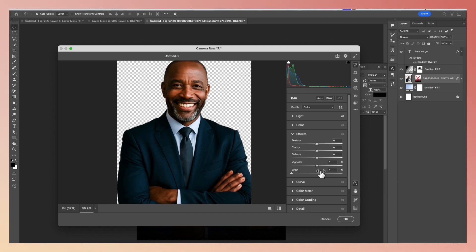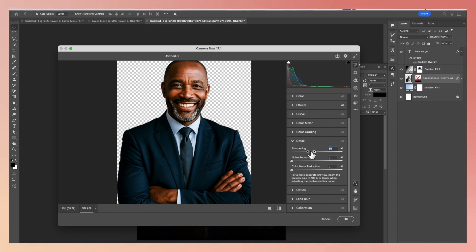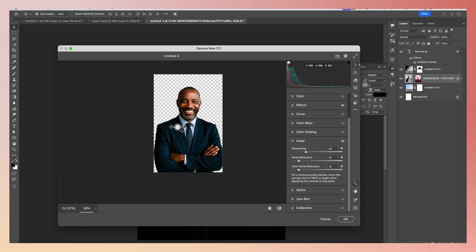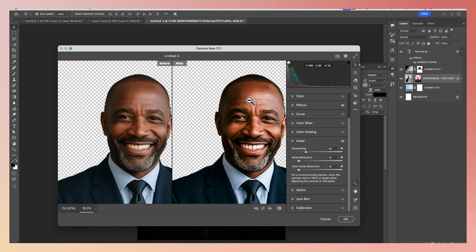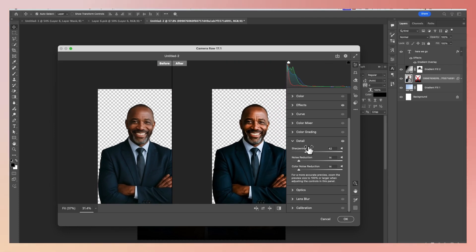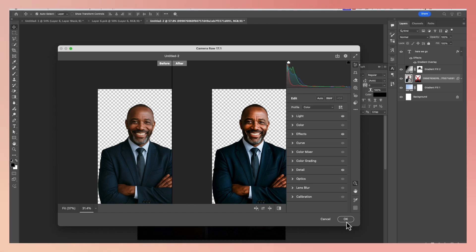Now go down to Effects — click the clarity and increase it. Also increase the texture a bit, but don't overdo it. Then go down to Details and increase the sharpening, but don't overdo that either. Increase the noise reduction a bit, and the color noise a bit too. Increase this again so it doesn't look overly sharp. You can check the before and the after — this is the before and the after. Click OK.